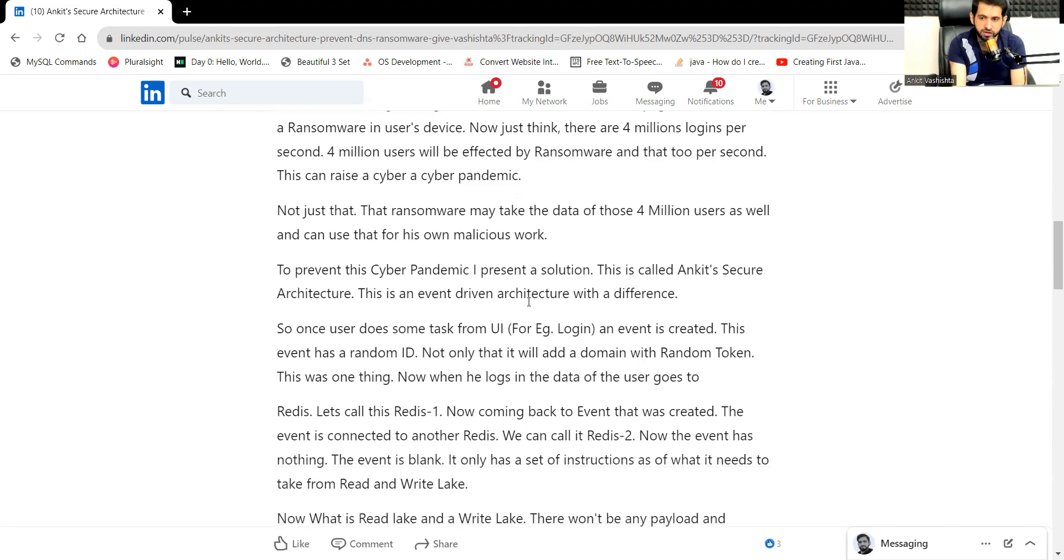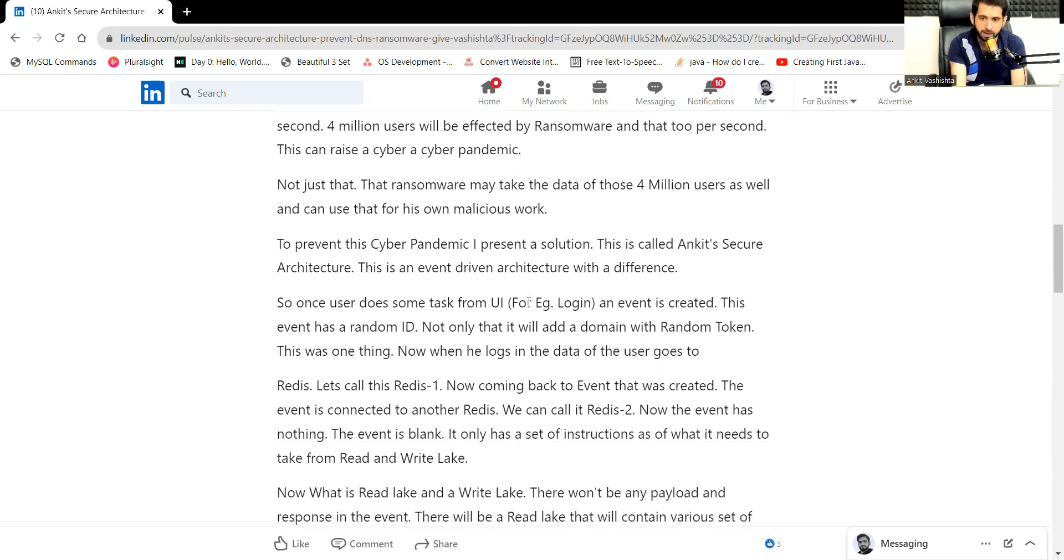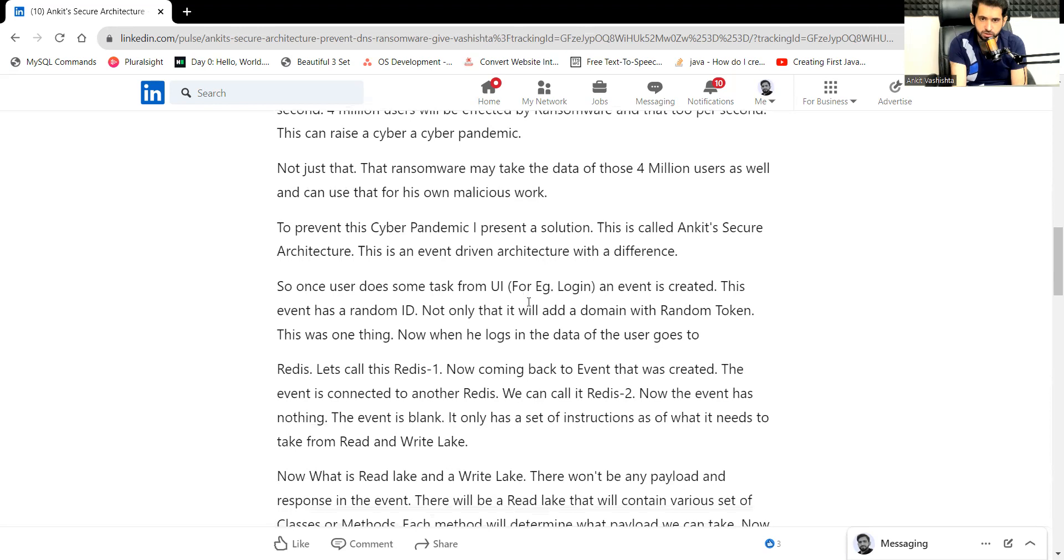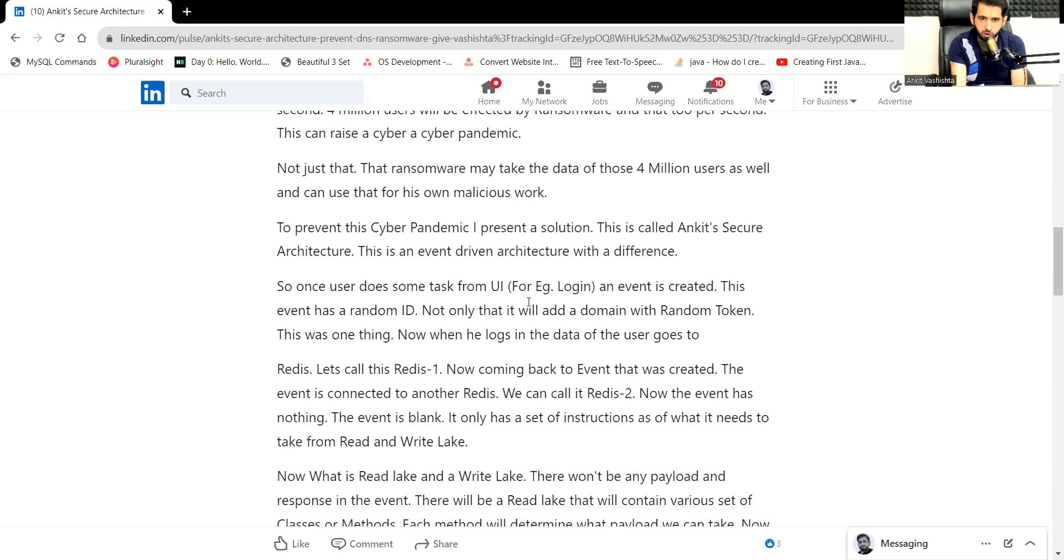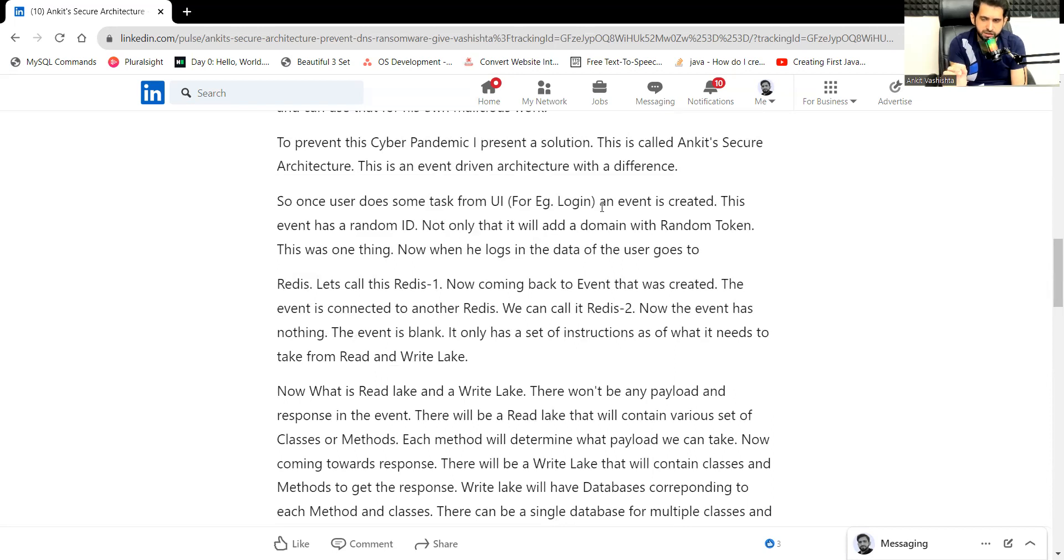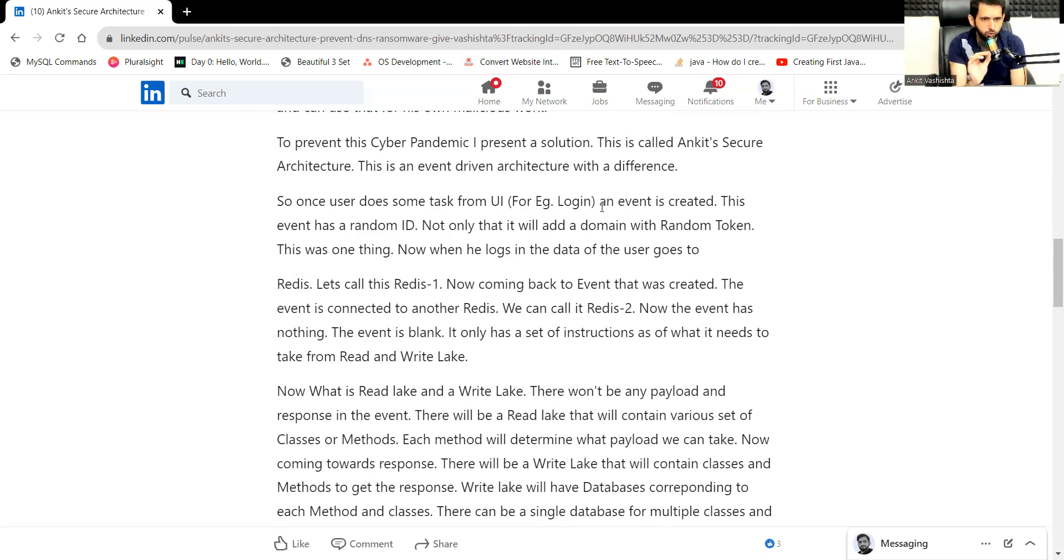To prevent this cyber pandemic, I present a solution. This is called Ankit-Secure-Architecture. This is an event-driven architecture but with a difference. Once the user does some tasks from the UI, example login, an event is created. This event has a random ID. Not only that, it will add a domain with a random token, for example, Ankit-Vashishtar.com slash a random token ABCDEFGHI.